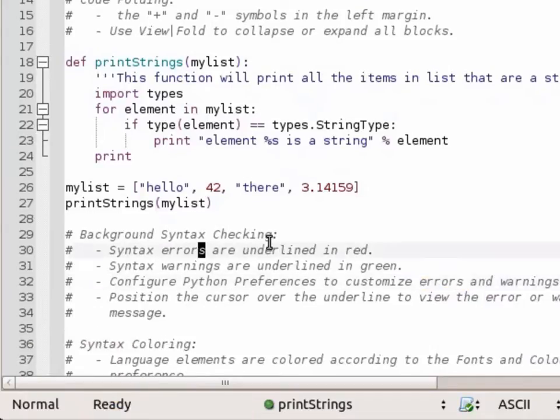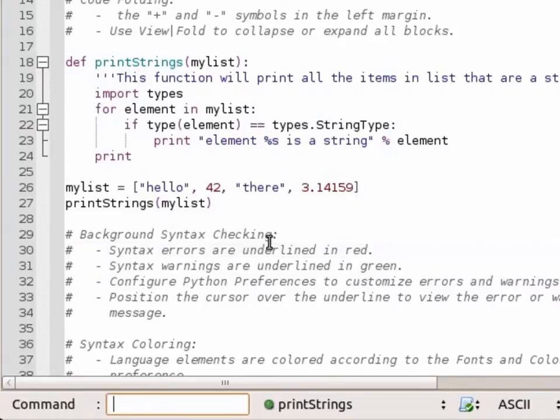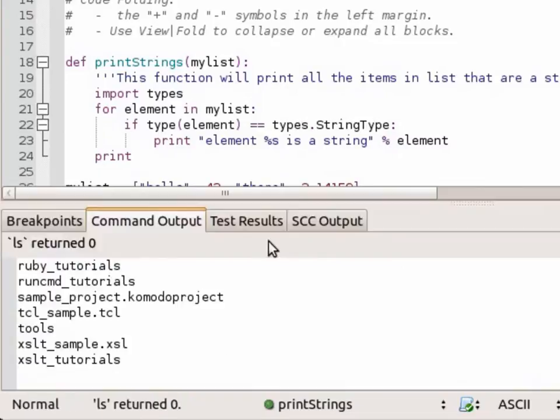Another one of my favorites is using the shell command. So if I use colon exclamation, I can now run a shell command. For example, the ls command. And that's shown in the Komodo command output tab.